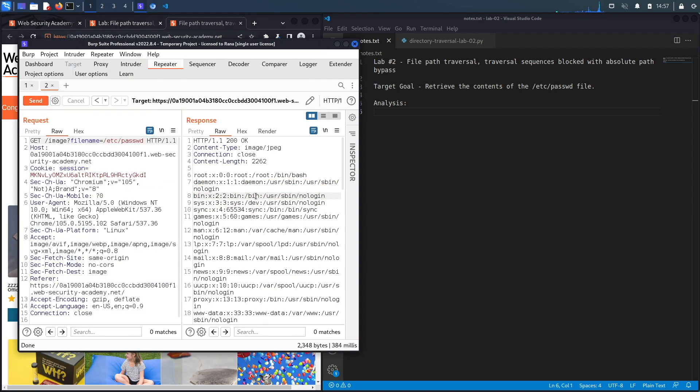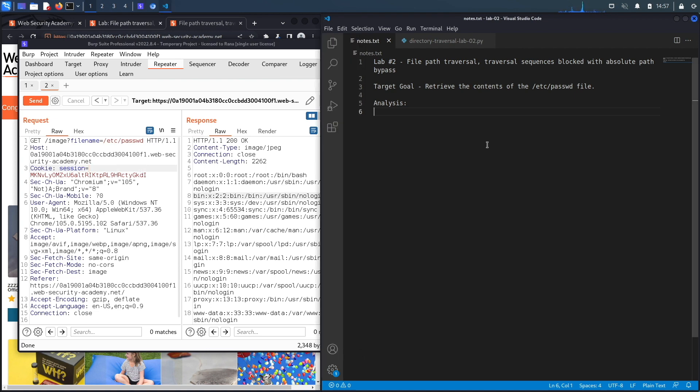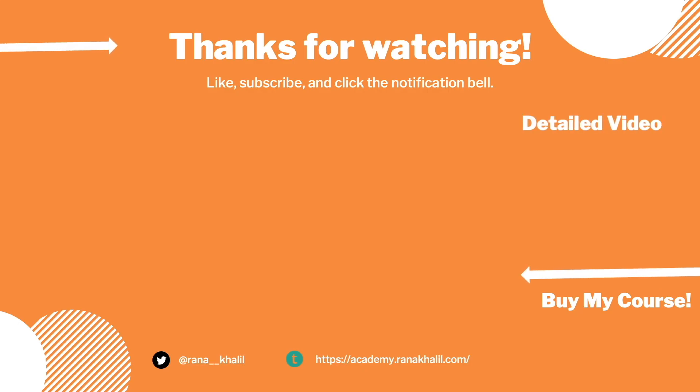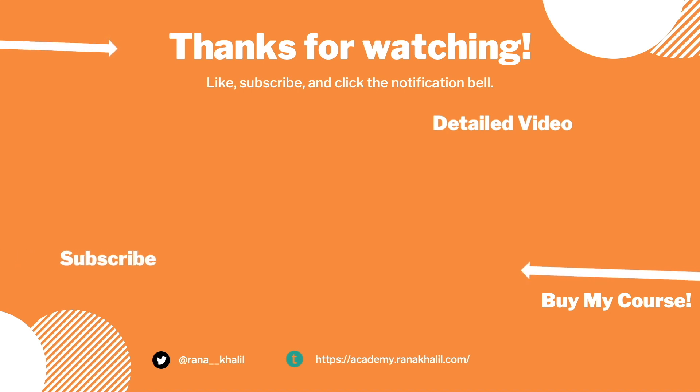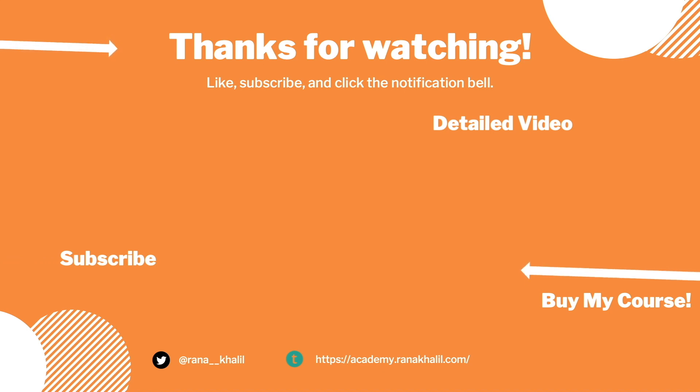We were able to manually exploit this vulnerability by putting in the absolute path of the file we wanted to retrieve. Now let's script the exploit in Python. If you'd like to see a detailed version where we exploit the vulnerability manually and script it in Python, check out the video linked on screen. Make sure to subscribe and check out my course. Thank you and see you in the next video.